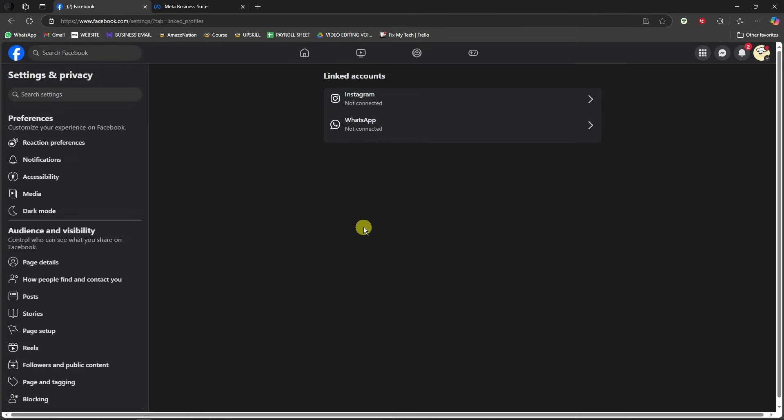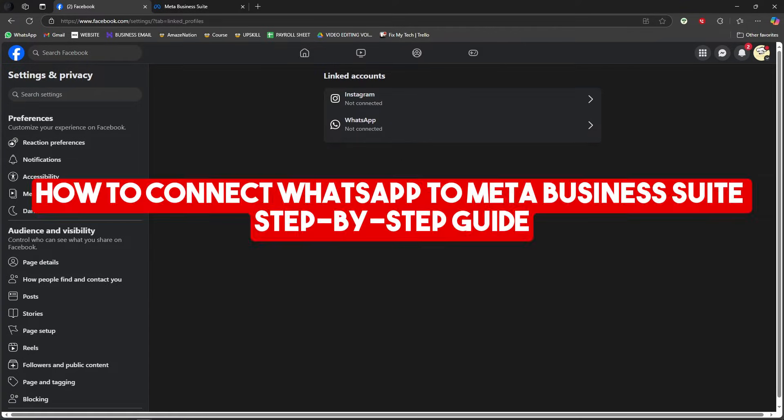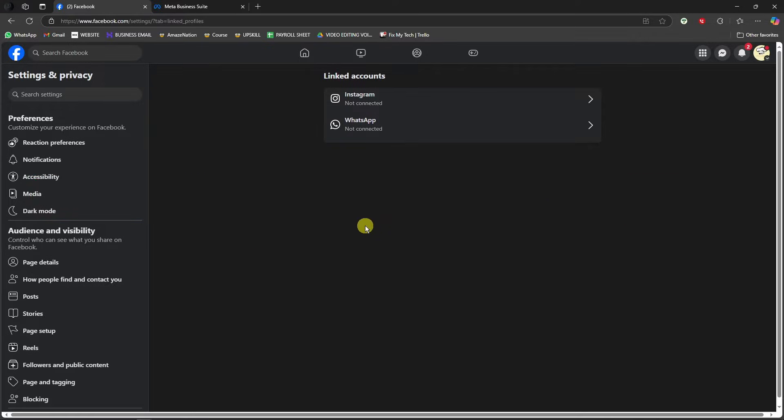Hi there, good morning, good afternoon, and good evening. In this video, I'm going to teach you how to connect WhatsApp to Meta Business Suite. The first thing you need to do is log into your business page on Facebook. Make sure you're going to be in professional background.